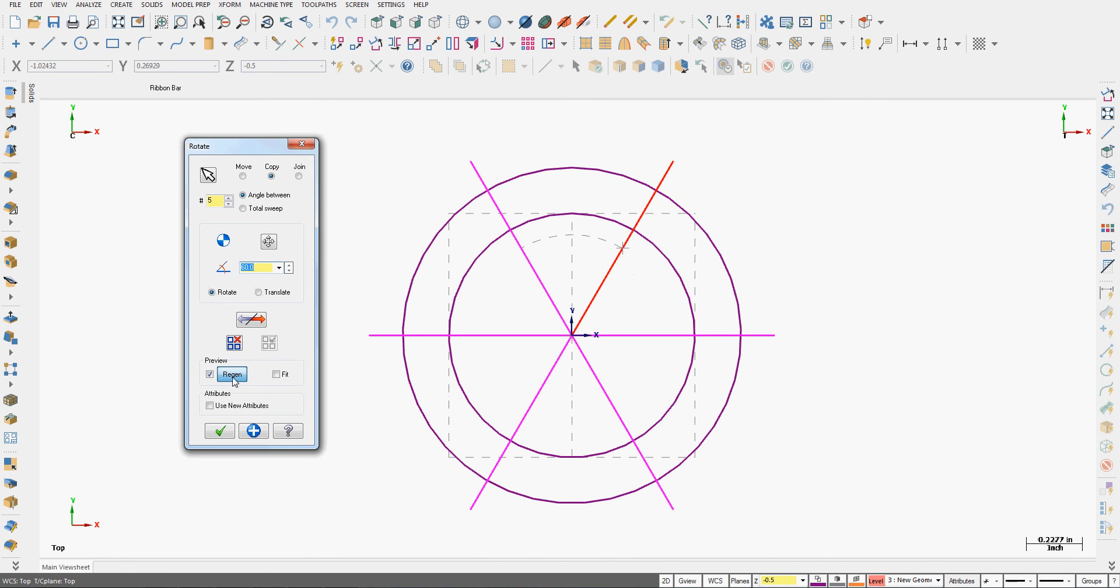I can also choose to apply new attributes to it. And I can tell the preview to fit the screen or regenerate the geometry as it does it. I can also flip the direction.